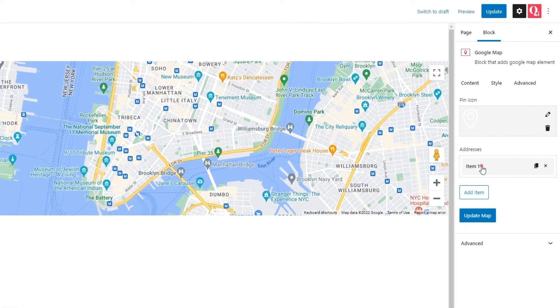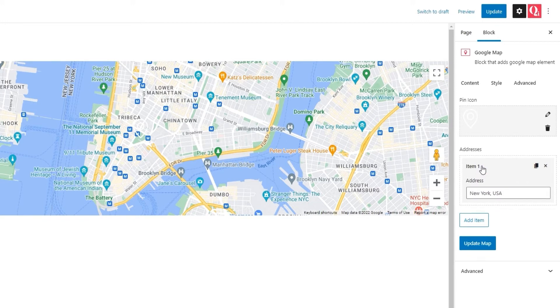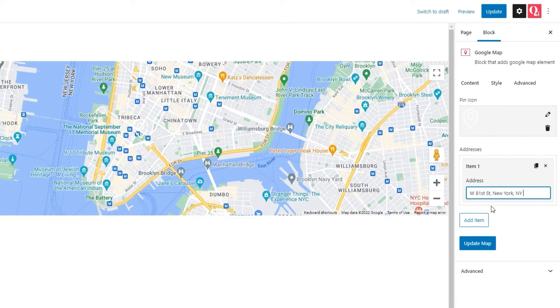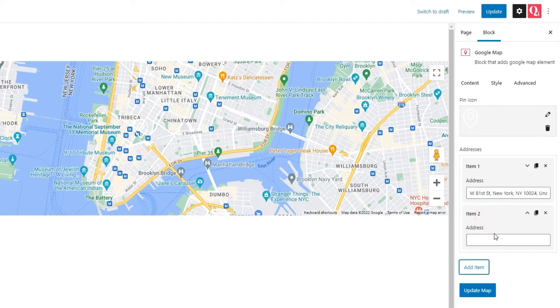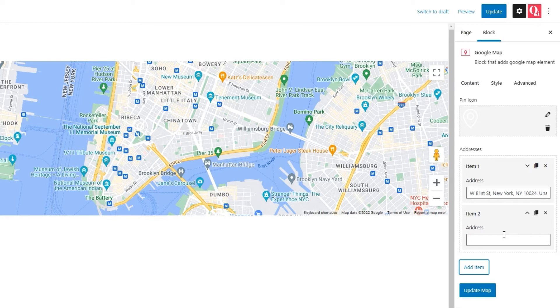We need to click on item 1 to open the address input field. Then, simply type over the placeholder location. Give me a sec. There. Now, you can have more than one location pin on your map. Just click on this Add Item button and it will create additional input fields so you can add another address. And you can keep adding items in order to show all the locations you need.